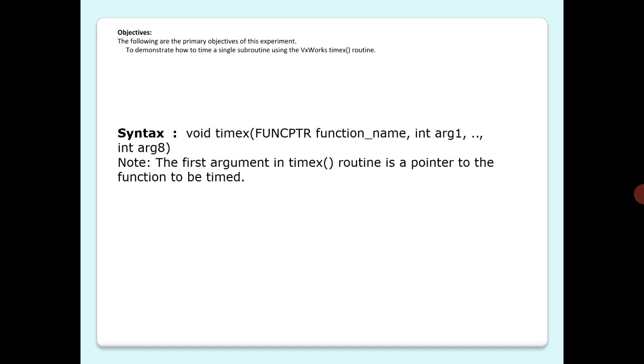...timex routine displays the execution time and a margin of error in milliseconds. If execution was so fast relative to the clock rate that the time is meaningless, error would be greater than 50 percent, and a warning message will appear.